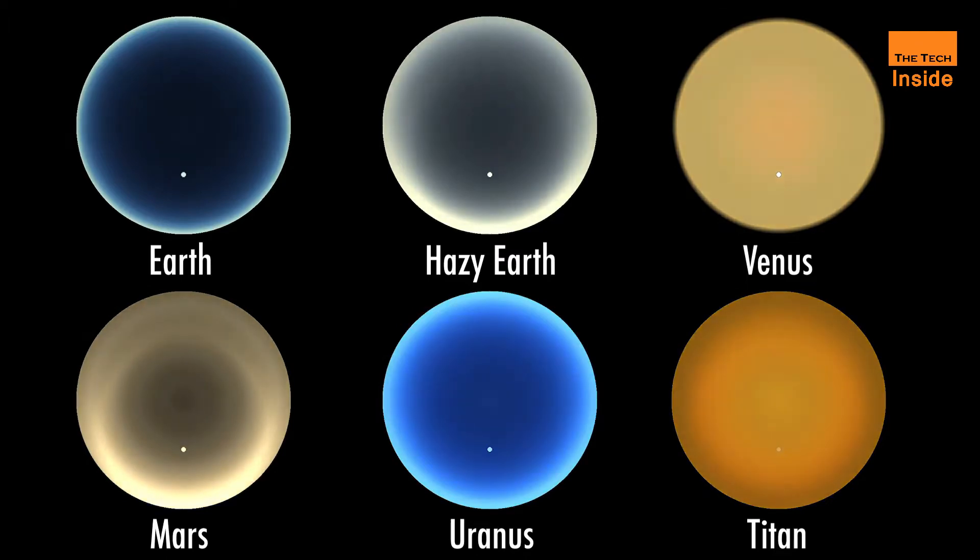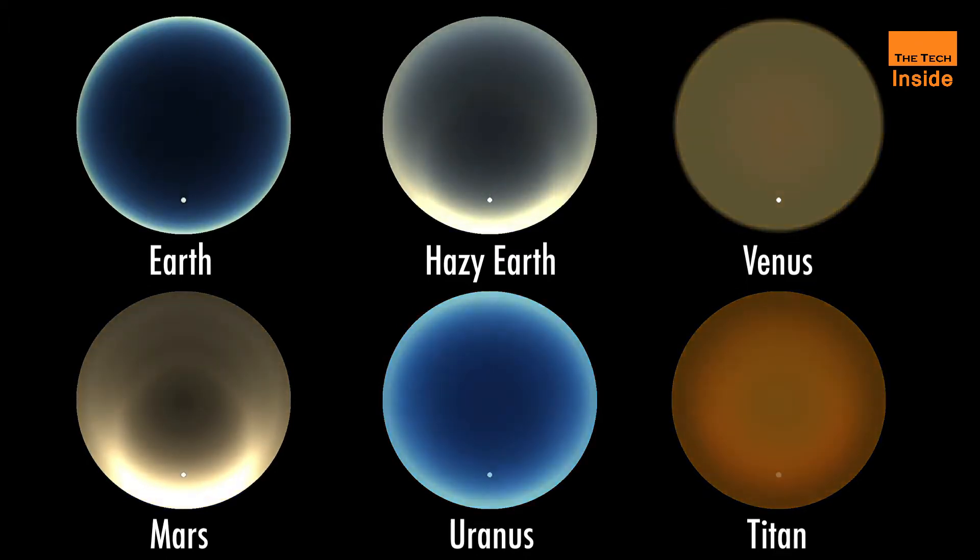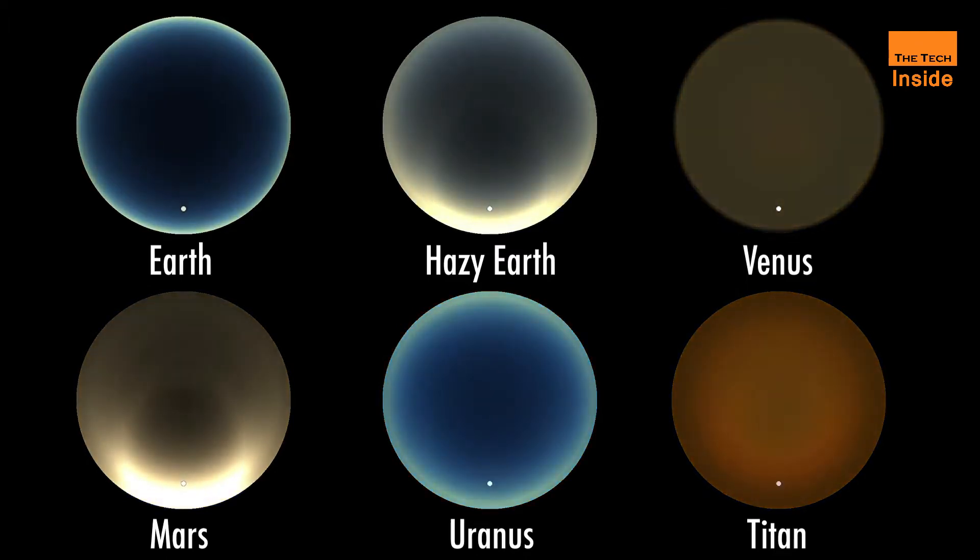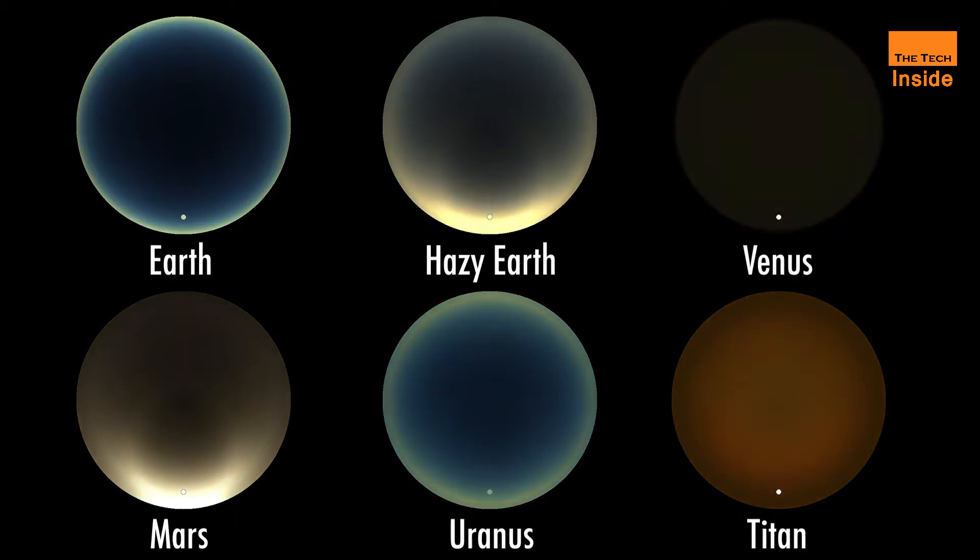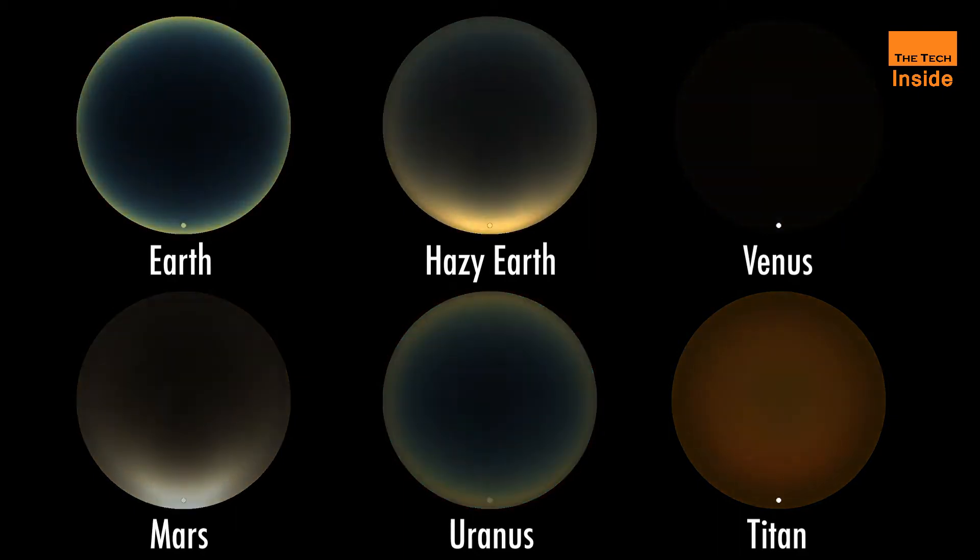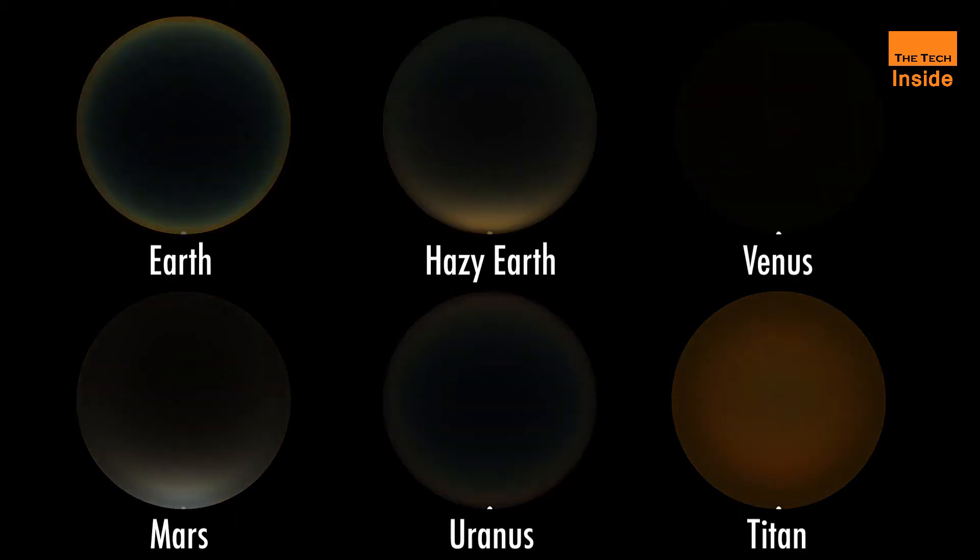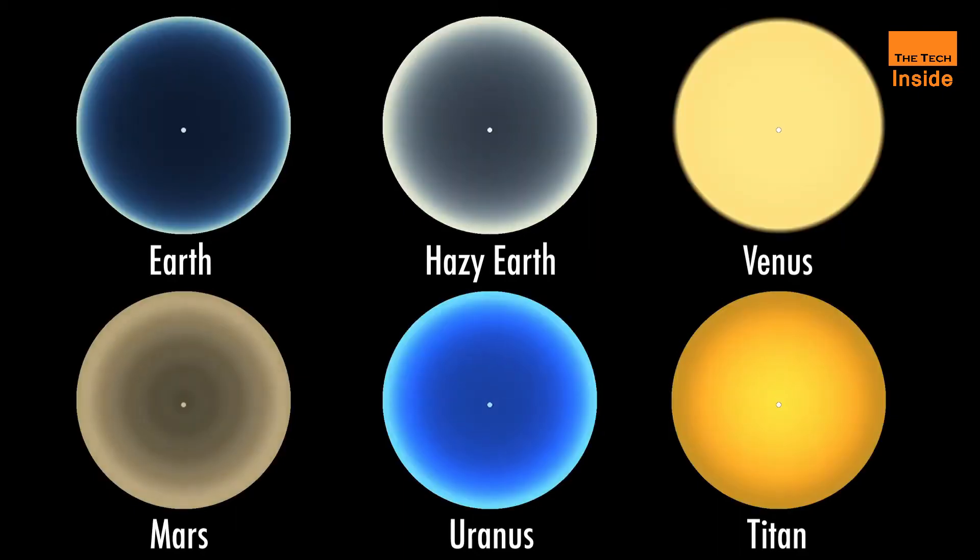When sunlight, which is made up of all the colors of the rainbow, reaches Uranus's atmosphere, hydrogen, helium, and methane absorb the longer wavelength red portion of the light.